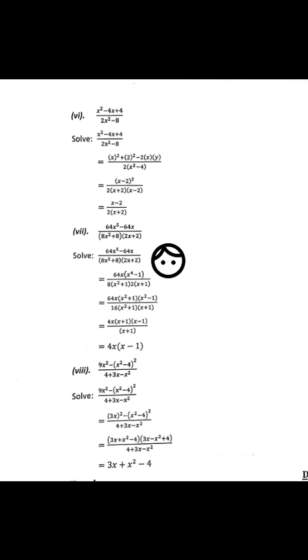Question number 7 and question number 8 follow the same pattern. You have to solve these yourself as homework.